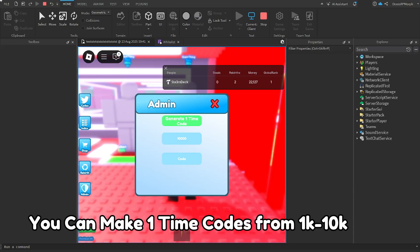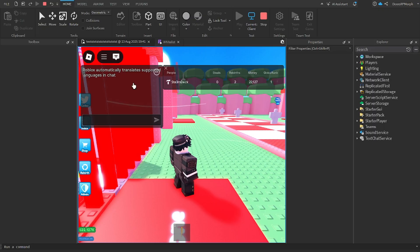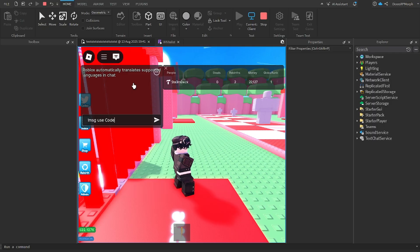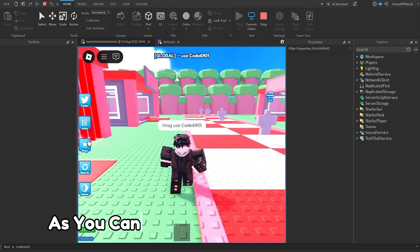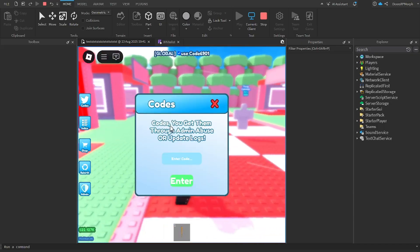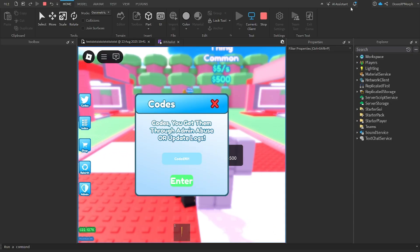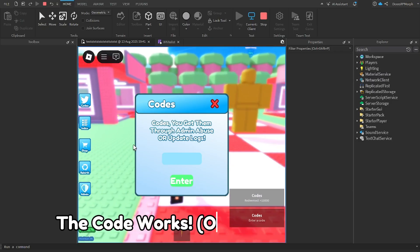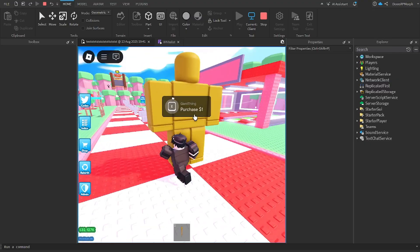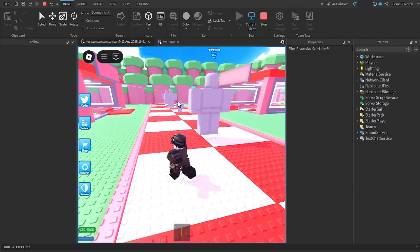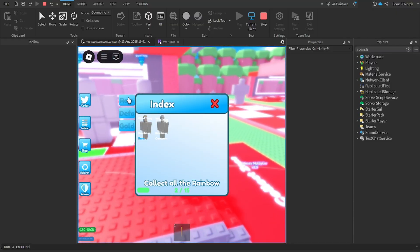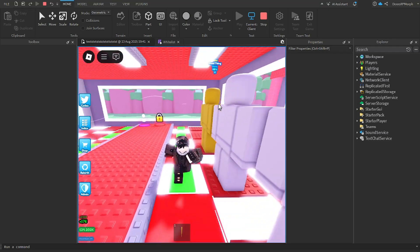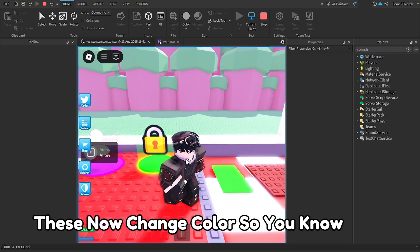You can make one-time codes from 1K to 10K. As you can see, global text works. The code works, one-time use. These now change color so you know.